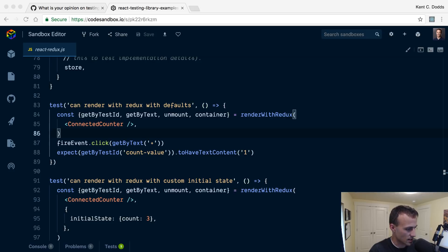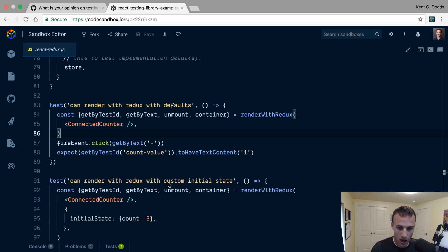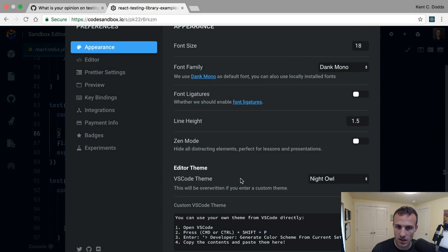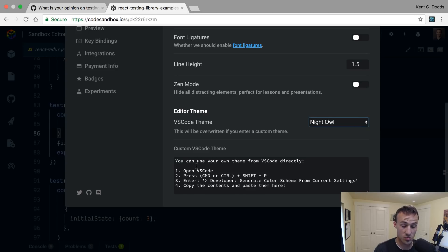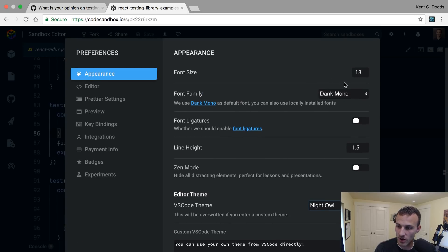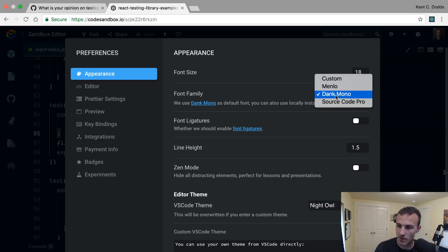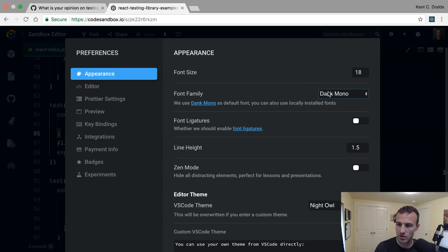Rook is asking: is Night Owl and Dank Mono available inside CodeSandbox? Yes, it is! If you go to Preferences and Appearance, you have your editor theme — Night Owl is supported by default, and there are a couple of others. You can actually follow instructions to take your own VS Code theme and paste it right in there, which is pretty wild. For the font family, Dank Mono — I'm not sure whether you need to have Dank Mono installed on your machine for it to work. But Dank Mono is pretty great, I like it a lot — this is actually what my editor looks like locally.